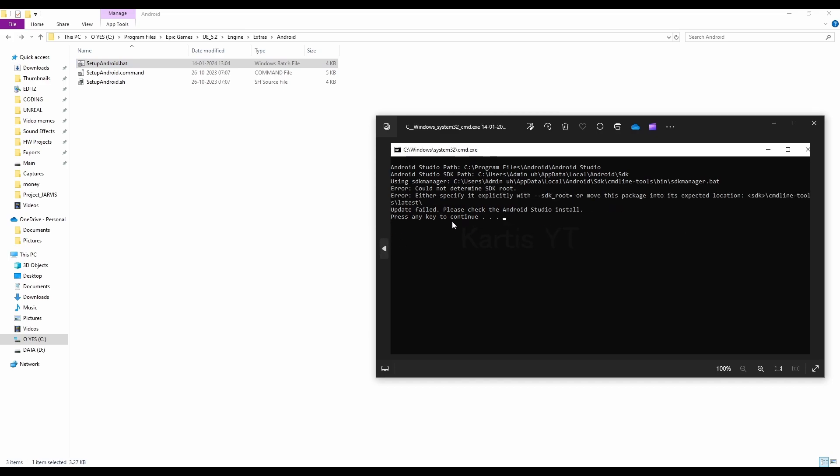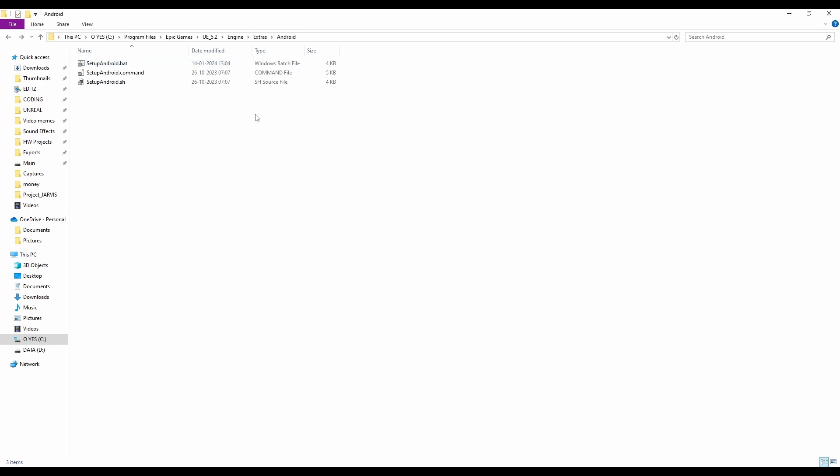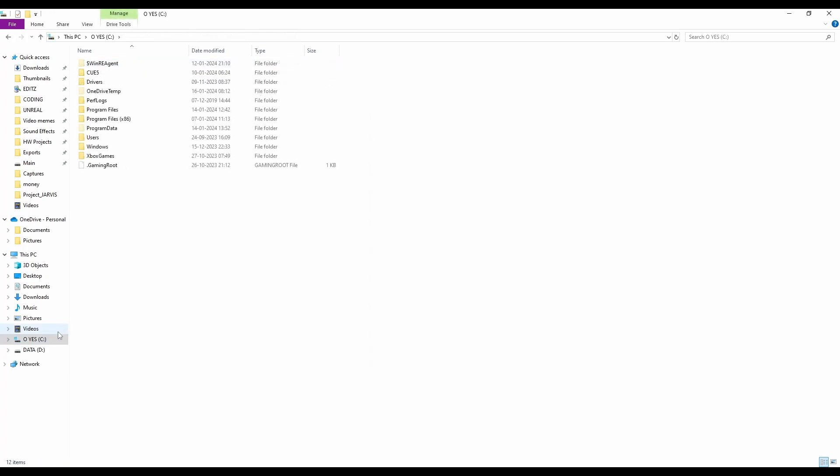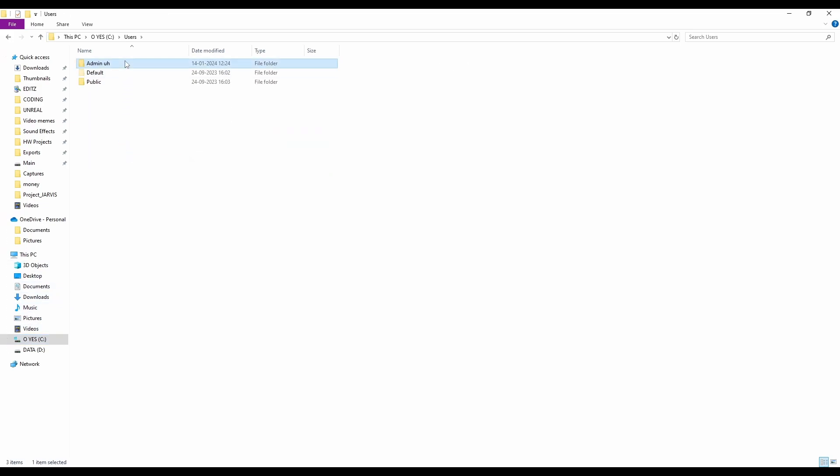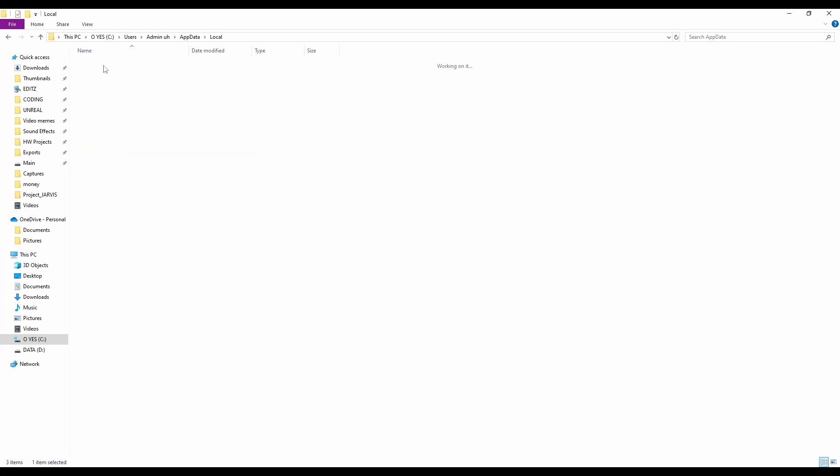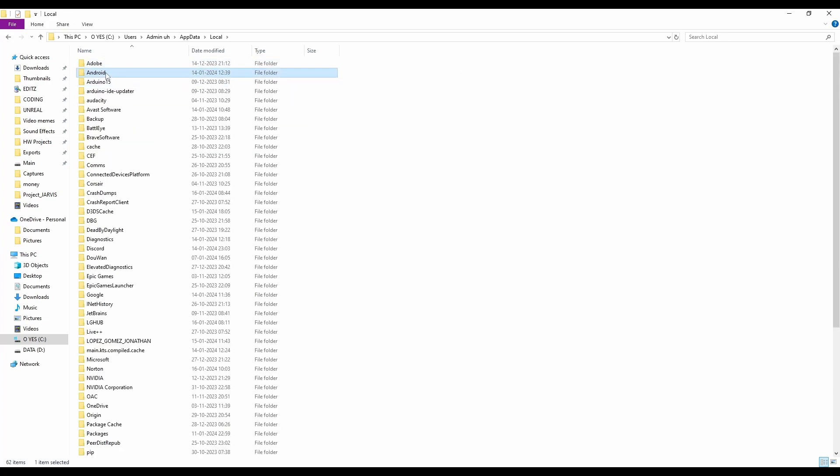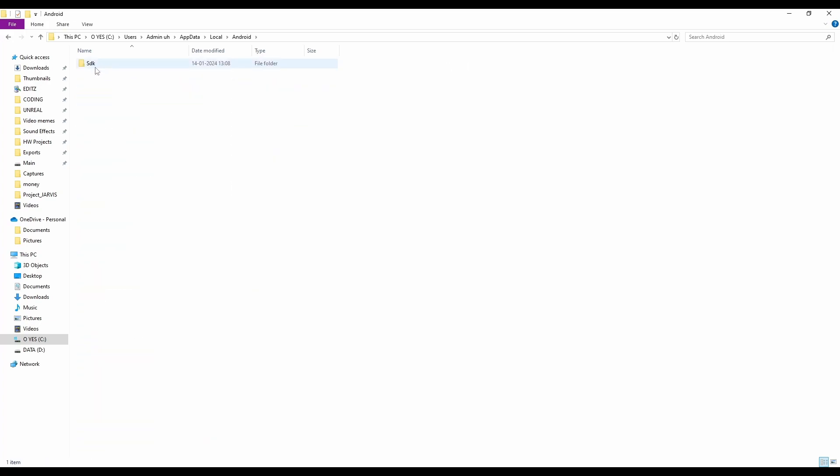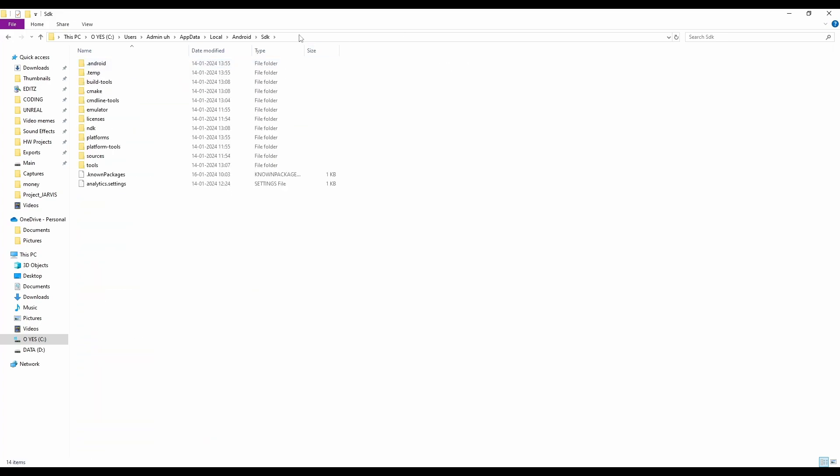and again it throws some error like this one, like some error, maybe not this error, maybe some error. I'll show you how to deal with it, but first, go to your C file, and go to users, go to admin, whichever name you have, go to app data, go to local, and inside this Android, inside this SDK,